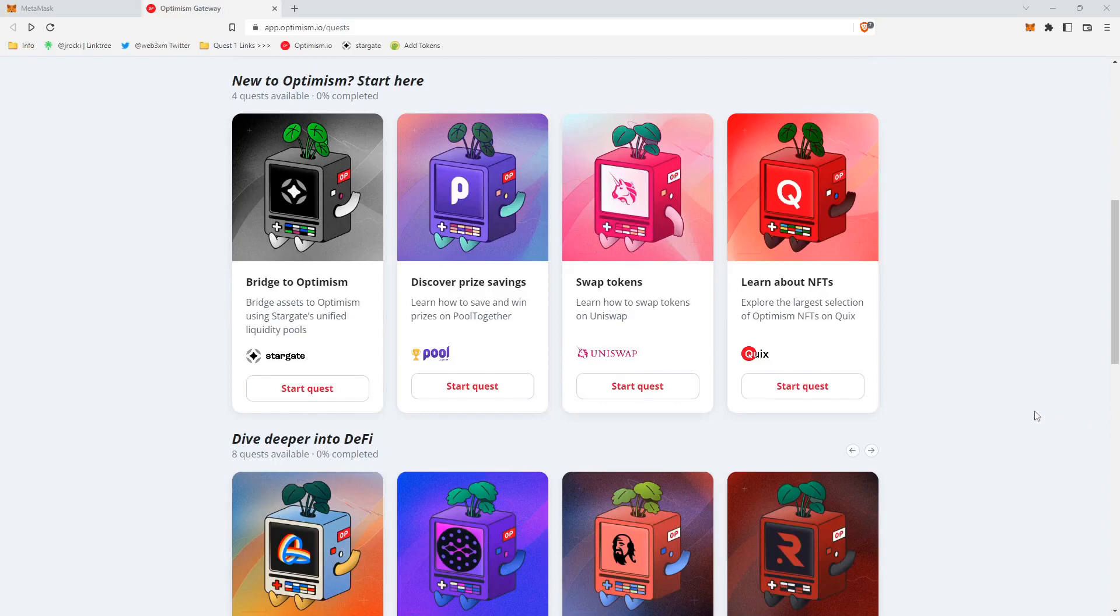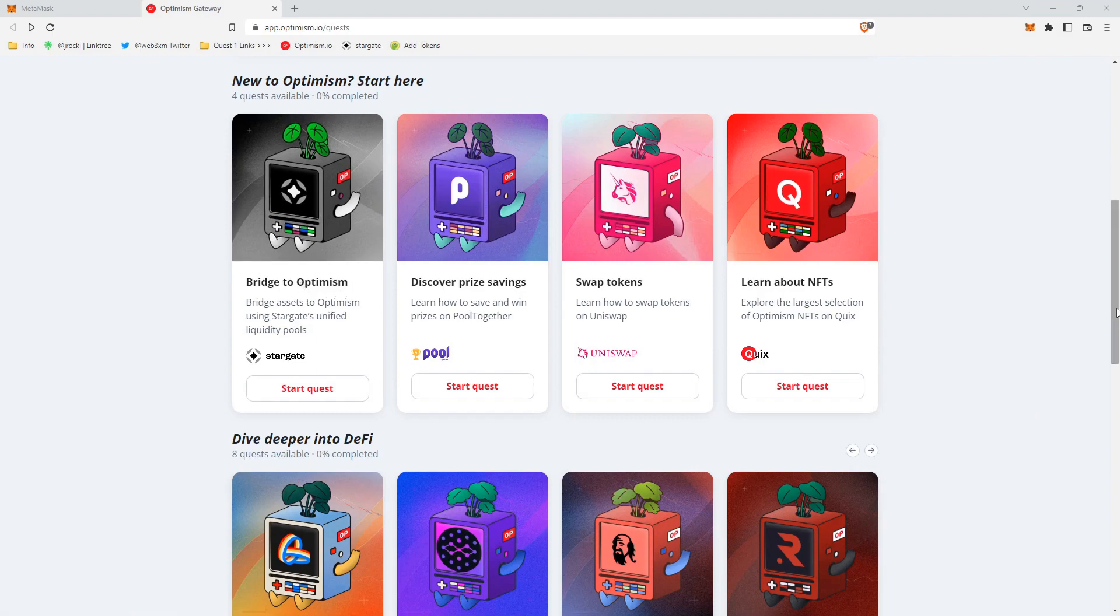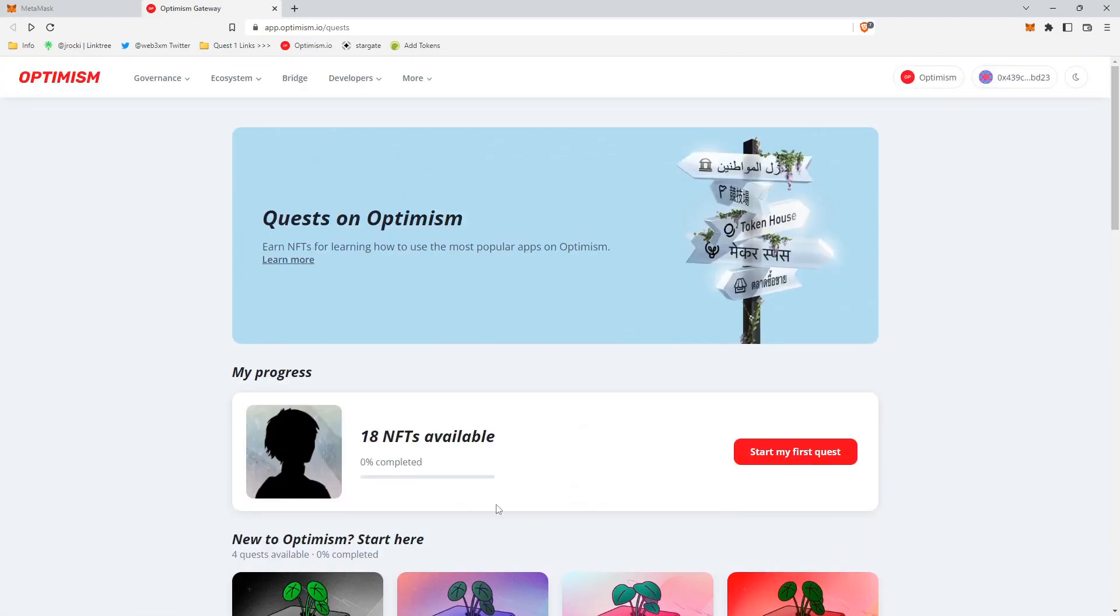Hey, what's up guys, Jay Rocky from the Web3 Experience podcast here. So today I got a question from a friend. I was wondering if I could walk him through some of these Optimism quests to get some free NFTs. So I figured I would record it and put it on YouTube for everybody to access.